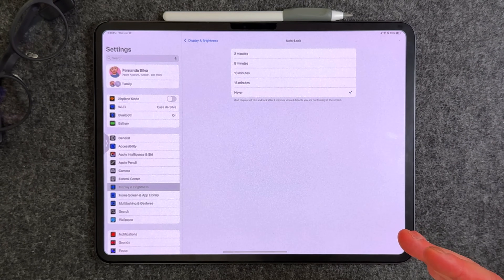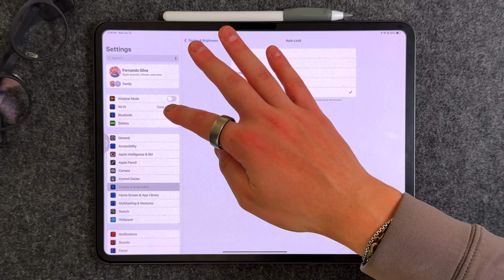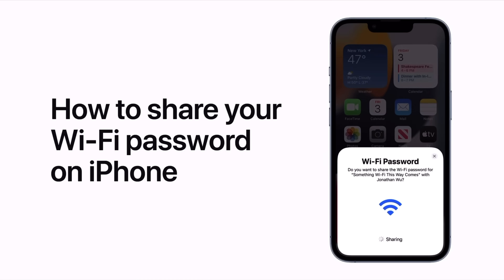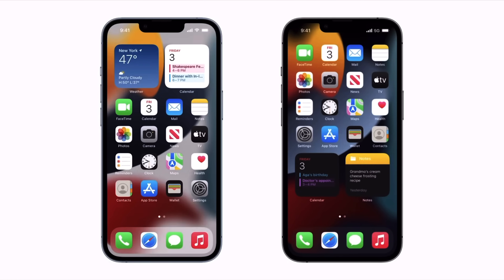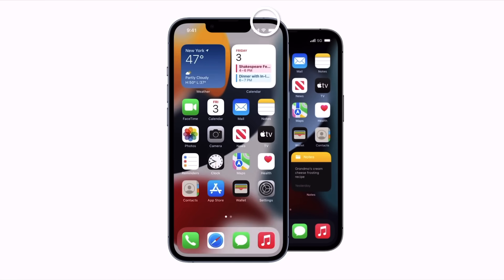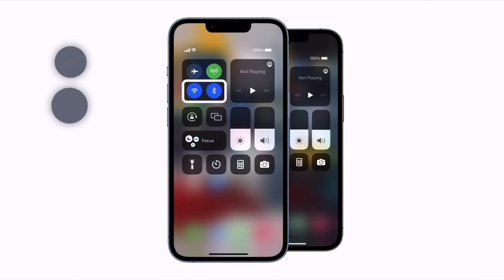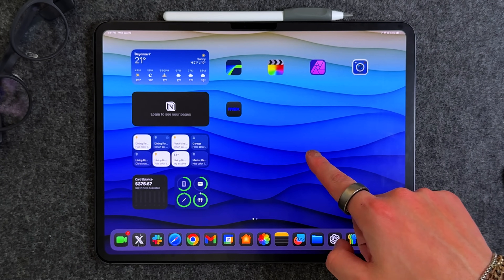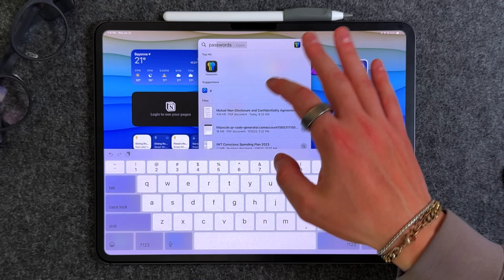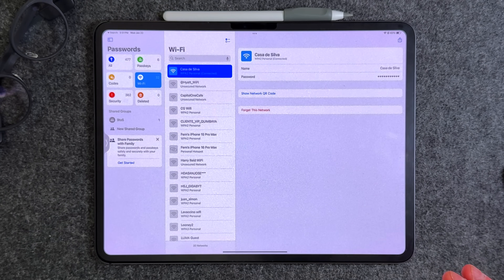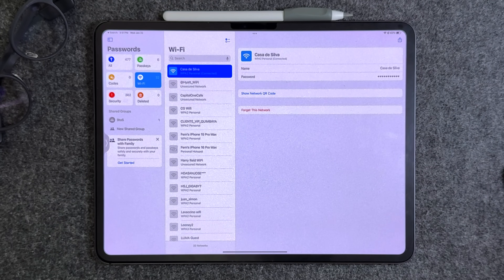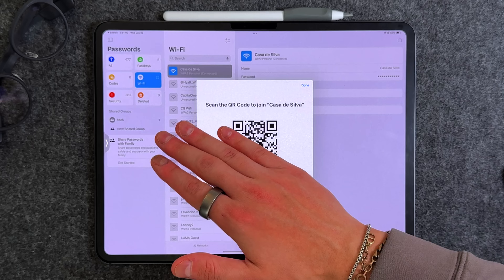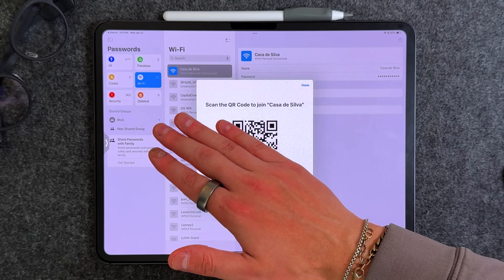A big one for bridging the gap between Android and iOS: sharing your Wi-Fi password via QR code. If someone visiting has an Android device, you can no longer just tap to share like with iOS devices. Instead, go into the Passwords app, go to the Wi-Fi section, find your network name, tap it, and select 'Show Network QR Code.' A QR code appears that anyone — including Android users — can scan to join your Wi-Fi.